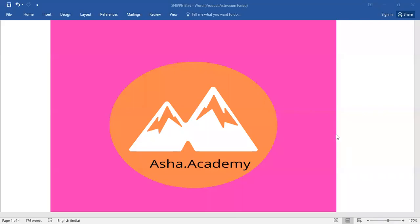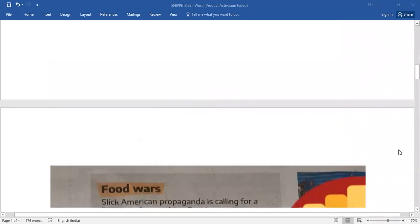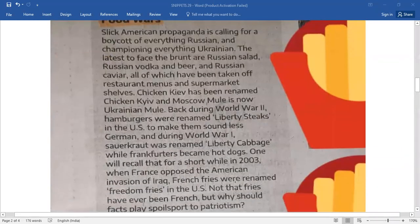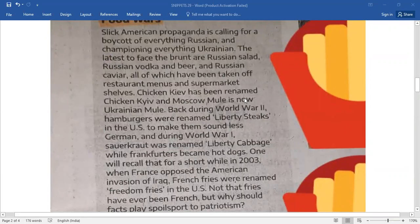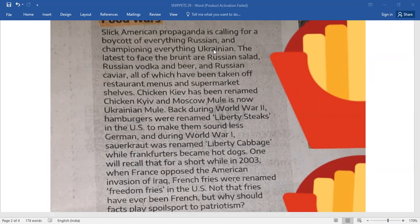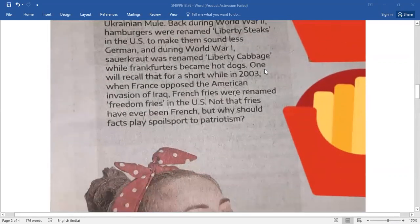Hello everyone, welcome to asha.academy. Today let me walk you through snippets. Under snippets you have a very brief passage that is all about food wars. Slick American propaganda is calling for a boycott of everything Russian and championing everything Ukrainian. What you need to do is pause this video for a while and read this brief passage.